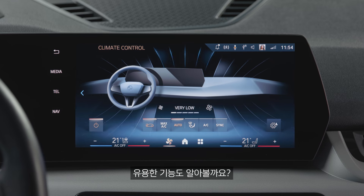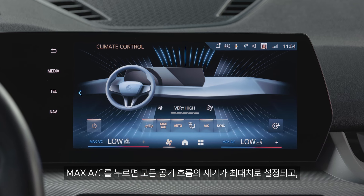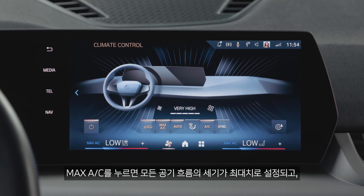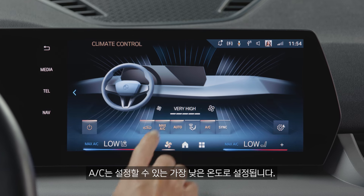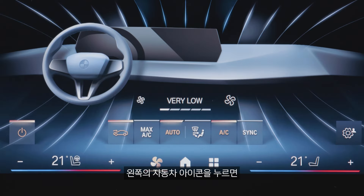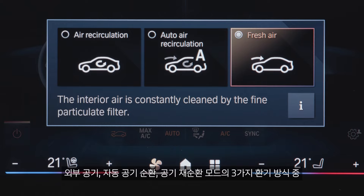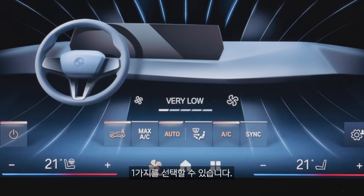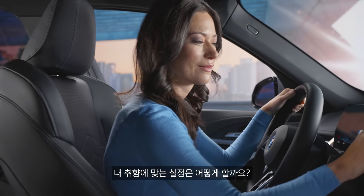Cool feature! Pressing Max AC automatically sets all ventilation functions to the max and the AC to the lowest possible temperature. The car symbol on the left lets you choose between three modes of air circulation or fresh air intake from outside. Have it your way!